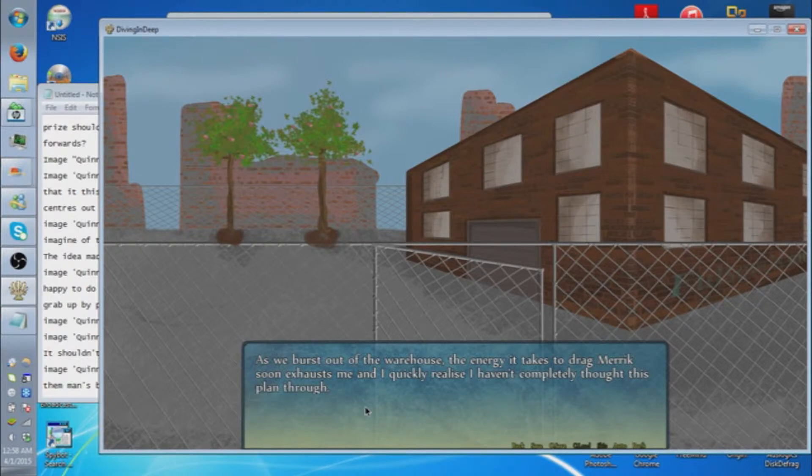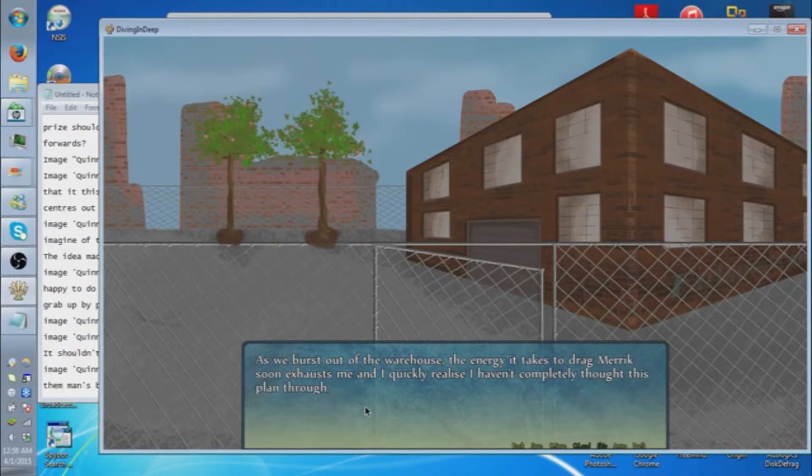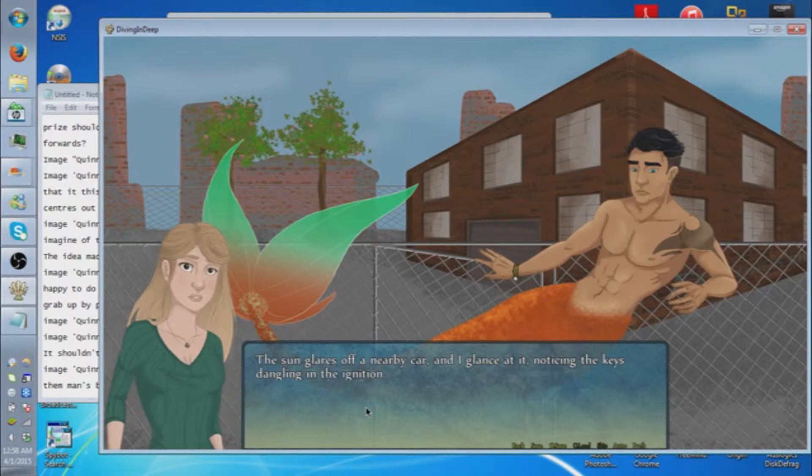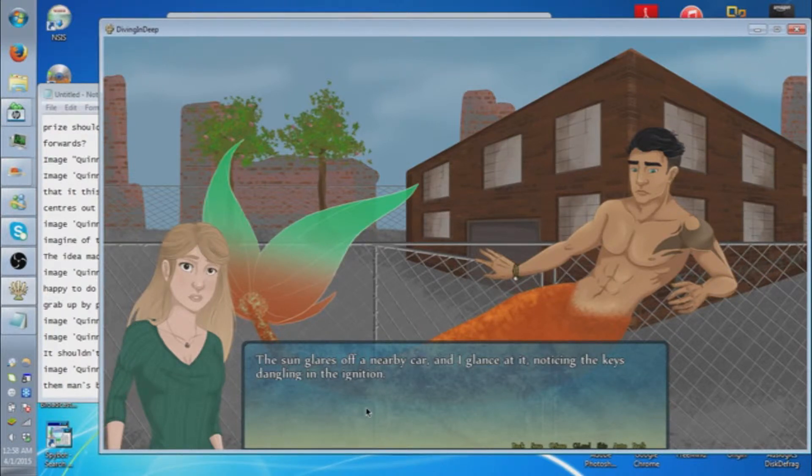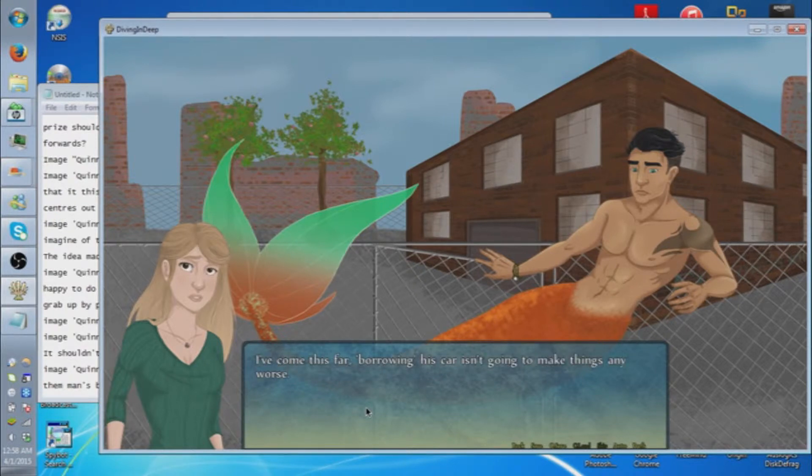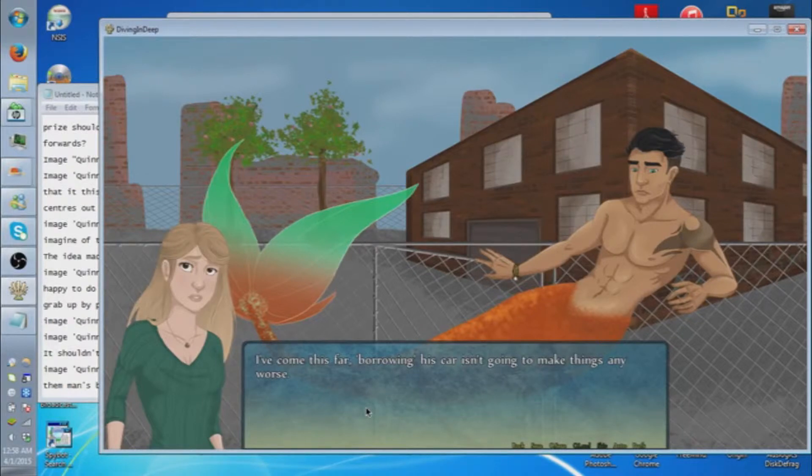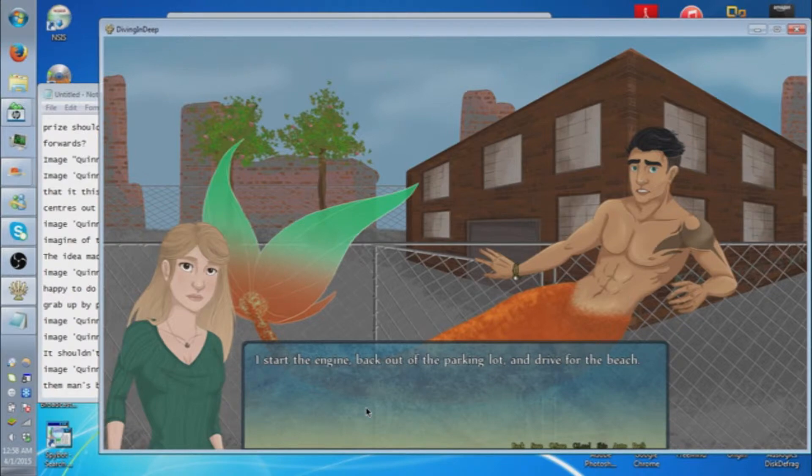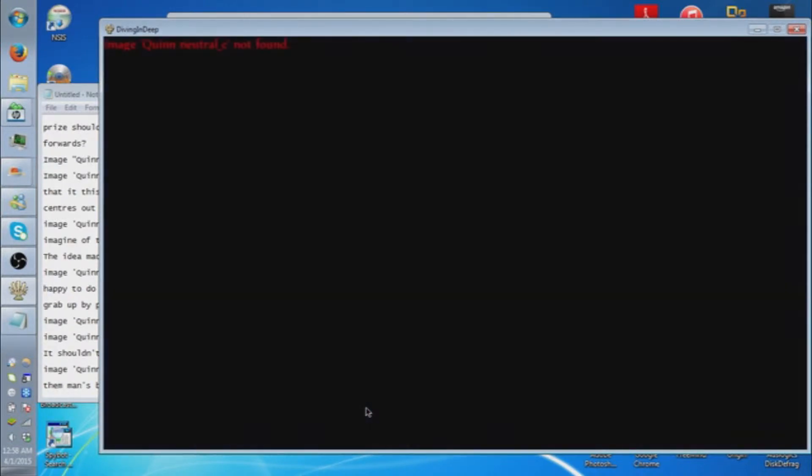Looks like I was supposed to sneak into the warehouse so he would still have energy. The sun glares off a nearby car and I glance at it, noticing the key is dangling in the ignition. Must be one of Walton's. I've come this far, barring his car isn't going to make things any worse. With my remaining strength, I drag Merrick to the car and we manage to get him onto the backseat. I start the engine, back out of the parking lot and drive her to the beach.